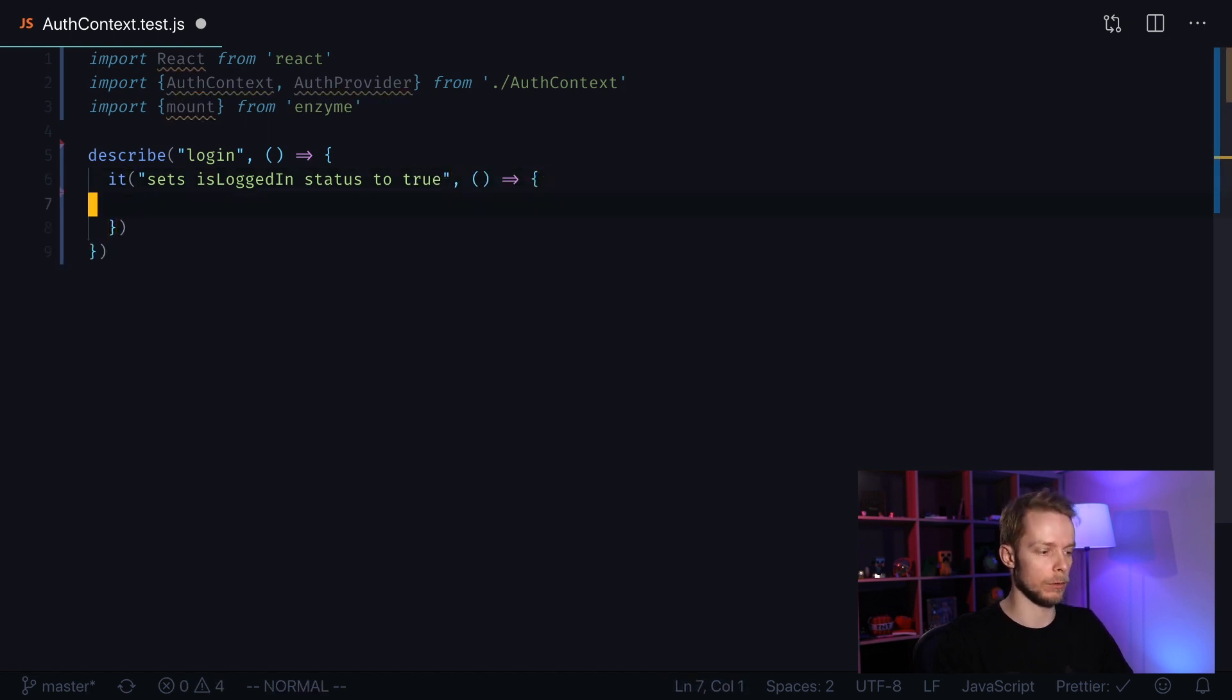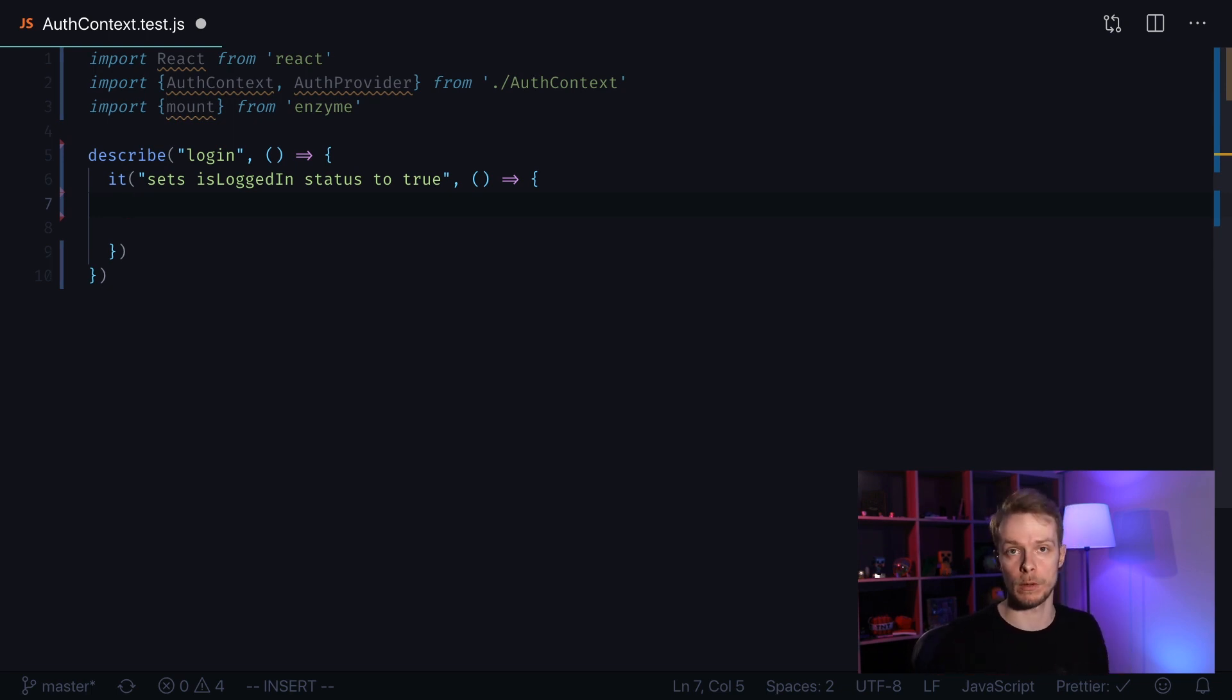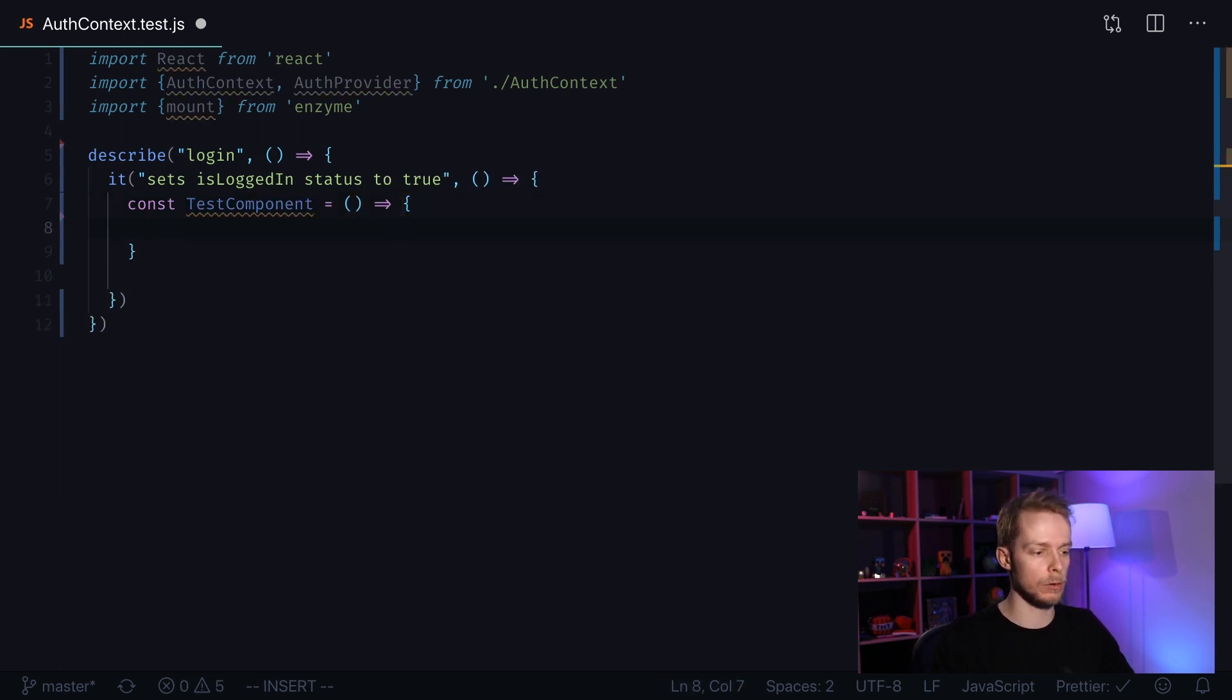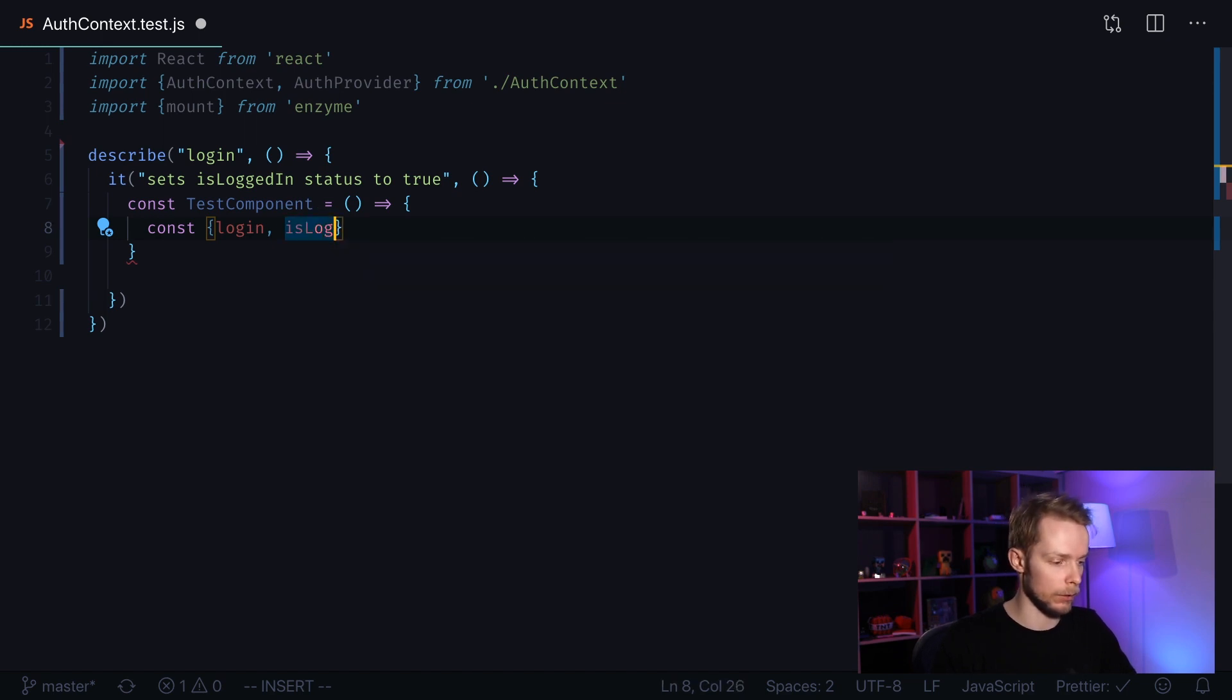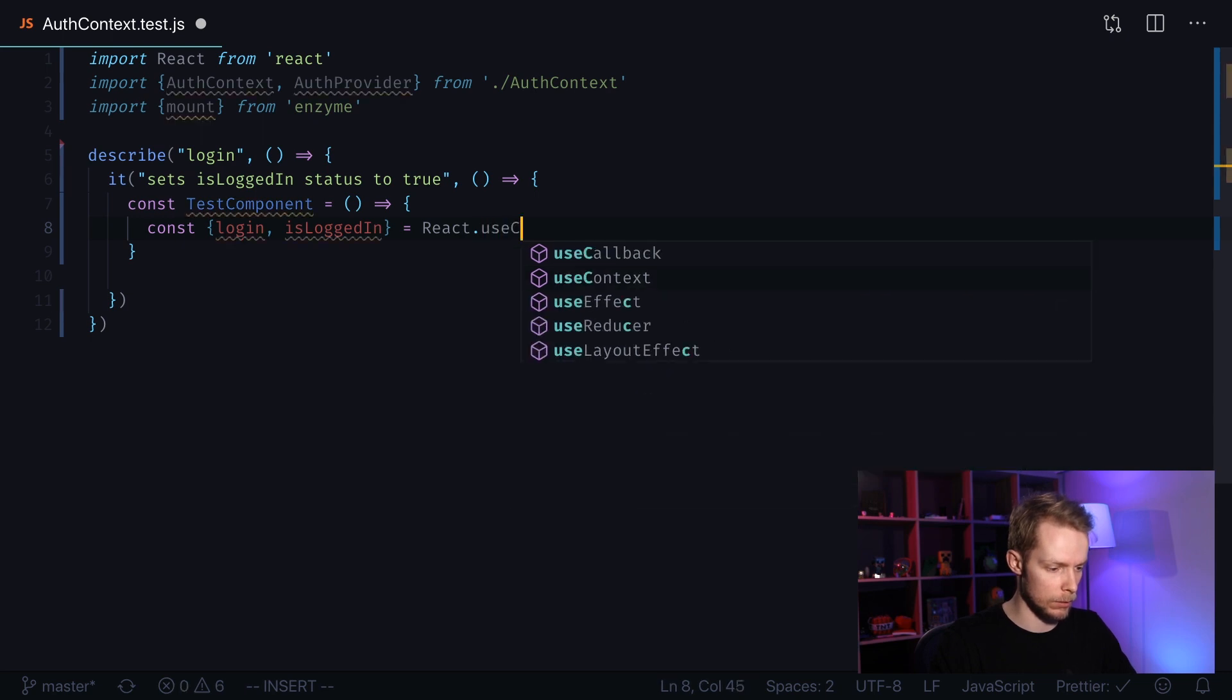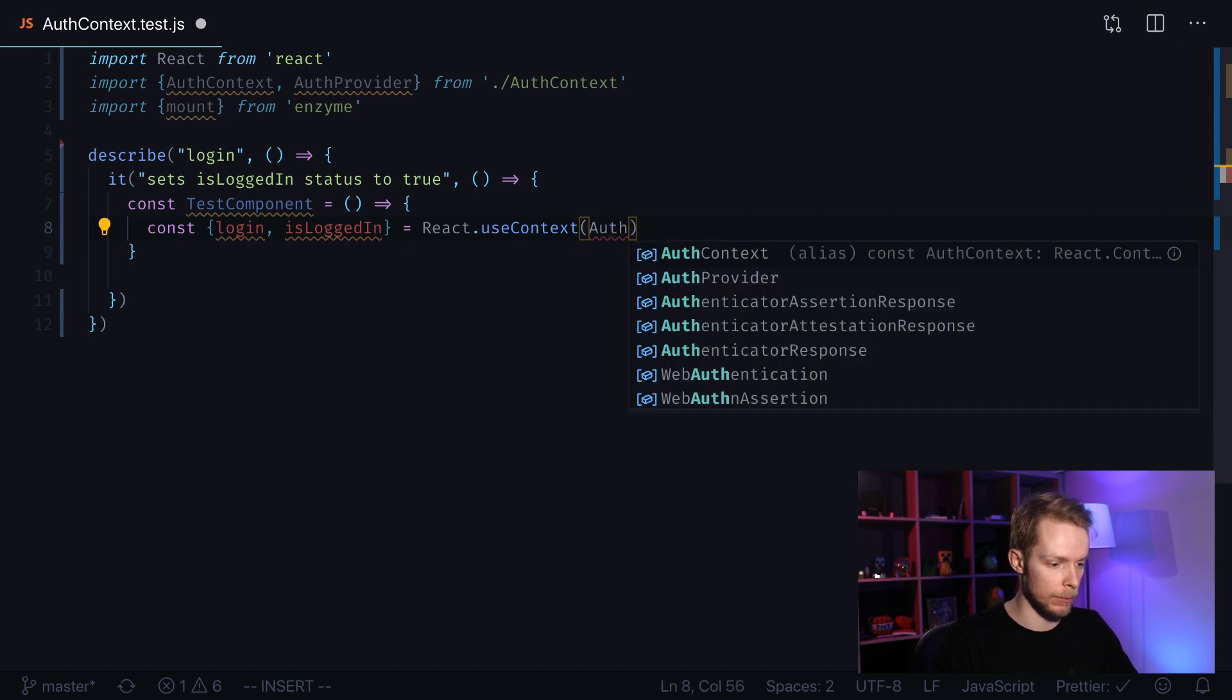First we need our testing component that we will put inside of our context so we can somehow output the values, so we can somehow take the values out of the context. Let's define TestComponent equals function. It's going to use React.useContext API. Const login function, because this is the function that I'm going to test, and isLoggedIn flag that I'm going to use to test if the context is working properly. React.useContext and I pass AuthContext there.